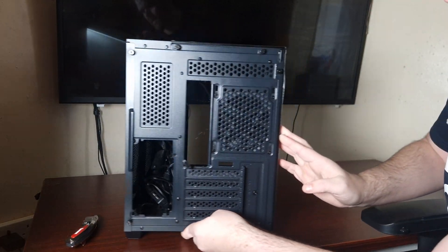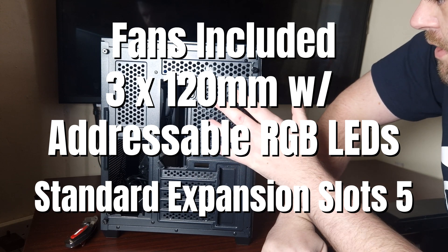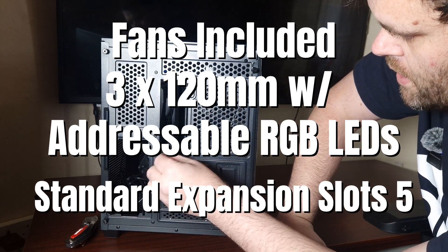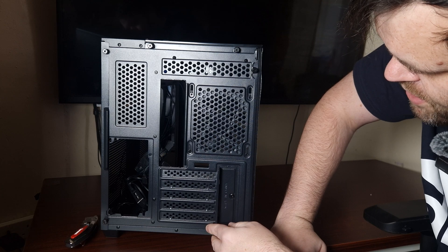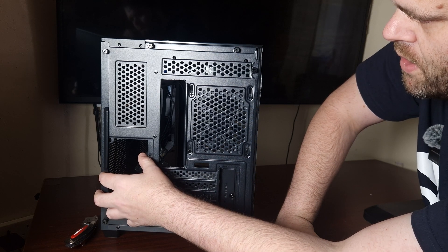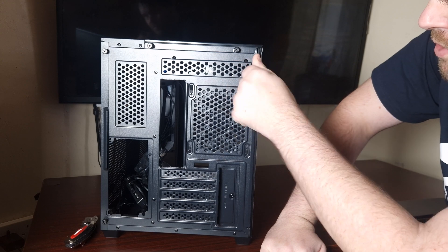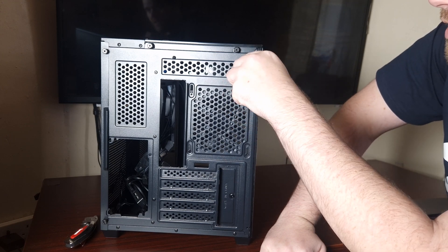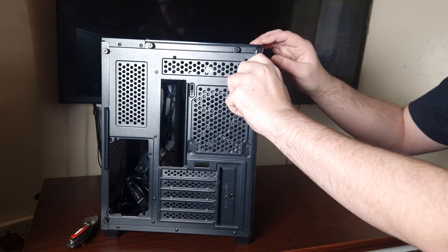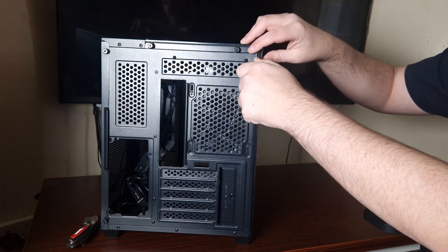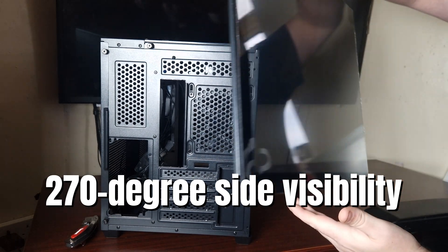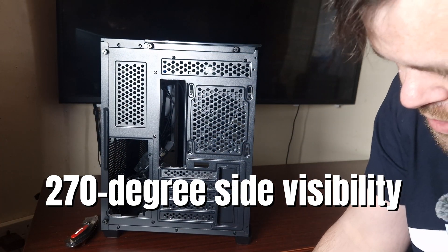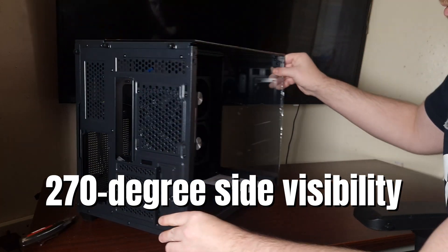Back of the case - it has three included ARGB fans, five PCI slots, and that's where the power supply goes. It's got captive thumb screws everywhere so no need for a screwdriver. Let's get this side panel off and have a look at the case. That comes off very nice, very nice tempered glass, very popular at the moment.